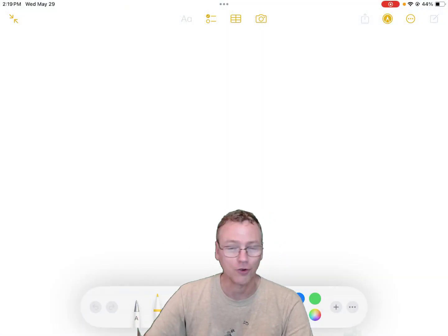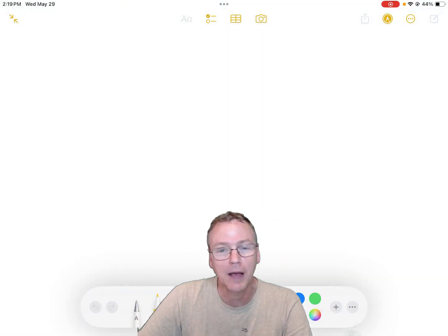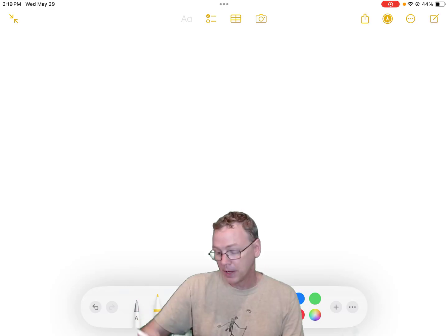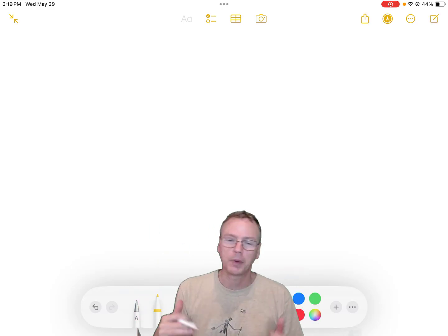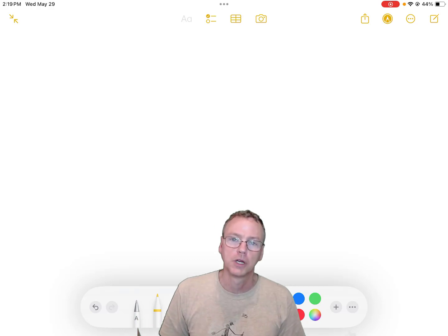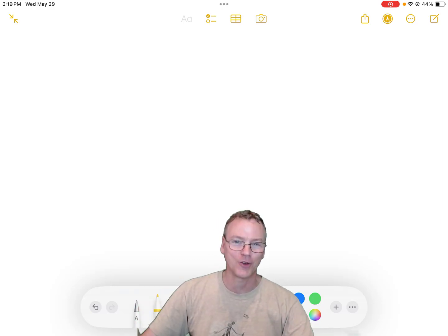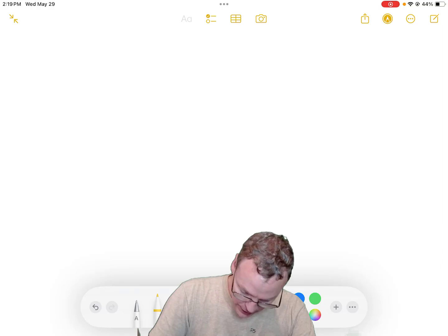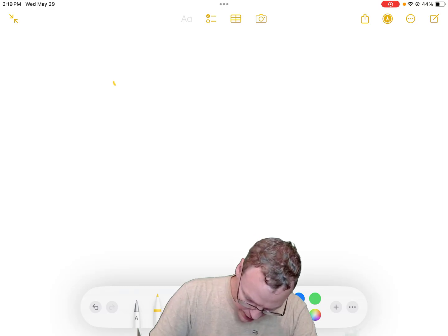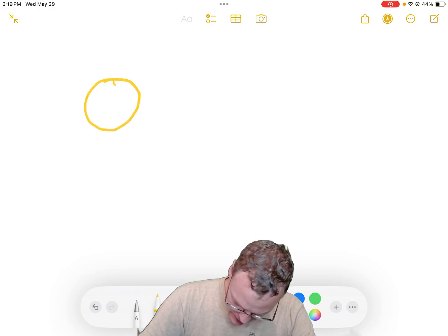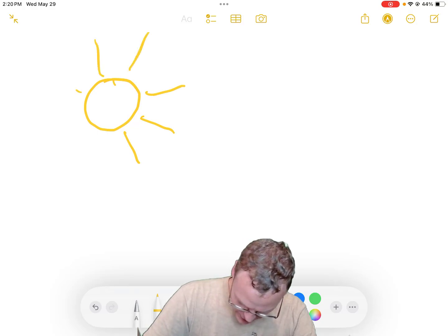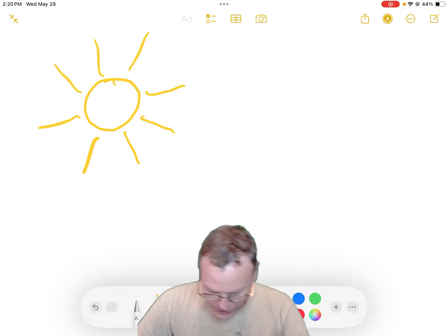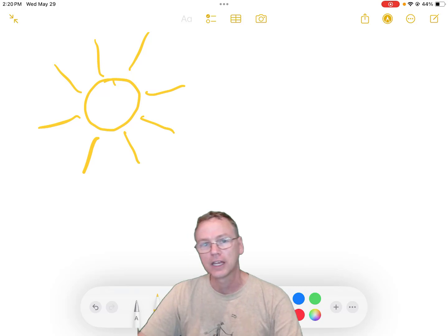So grab yourself a piece of paper and a pencil, a crayon, a writing tablet, anything you've got. Rewind in your mind back to kindergarten mode, when you got out your crayons and you drew a scene with a sun in it — and you drew rays coming from the sun, because that's what a sun looks like to a kindergartener.